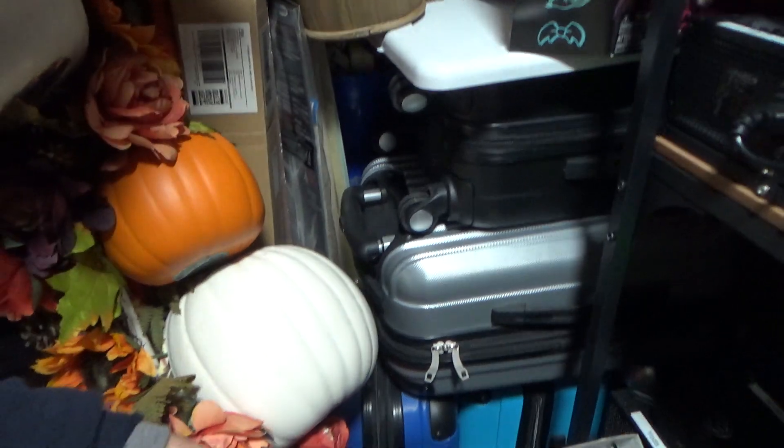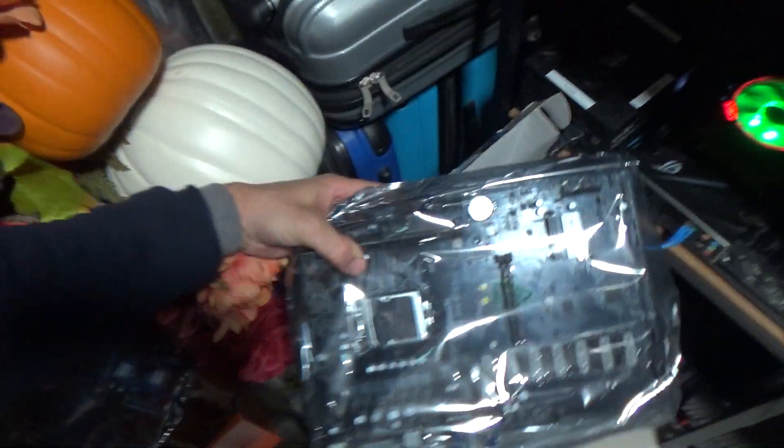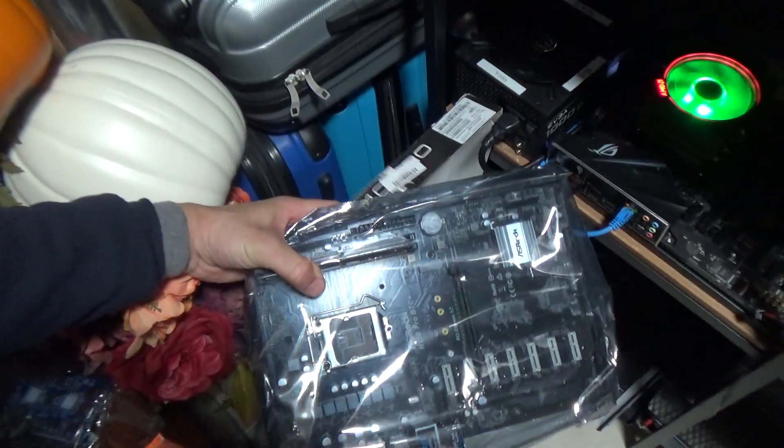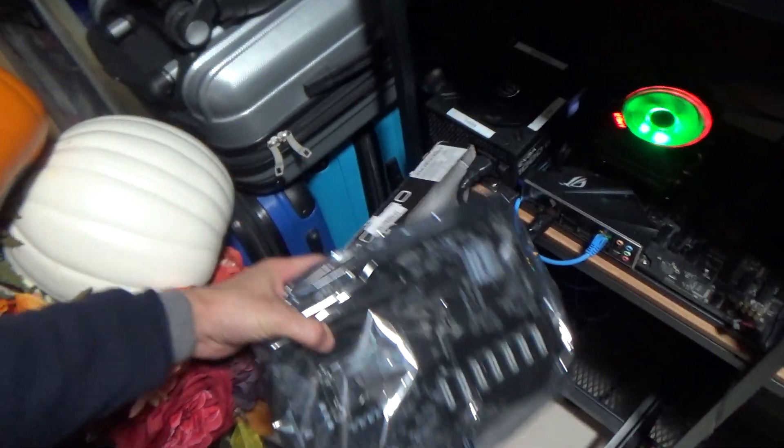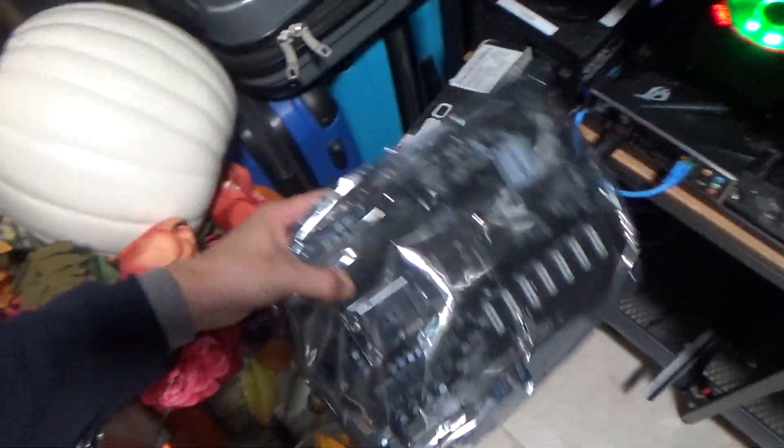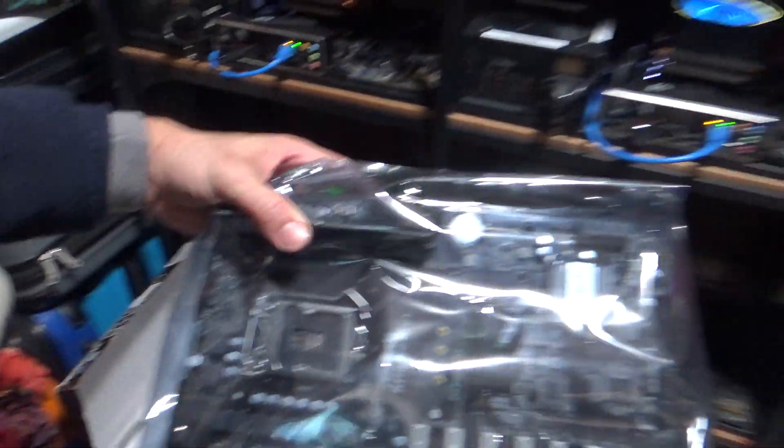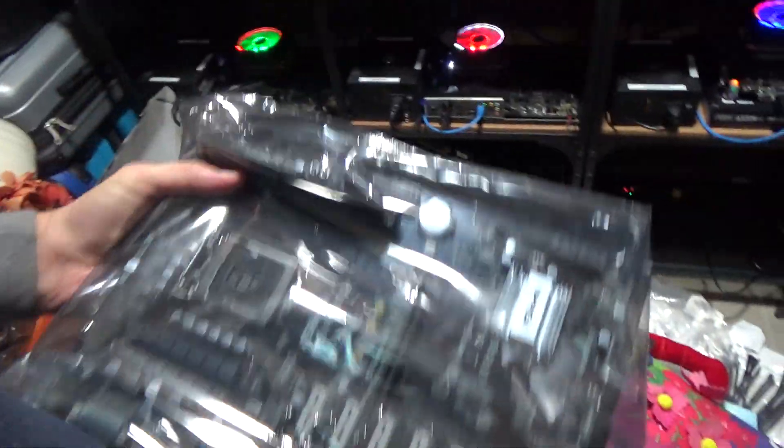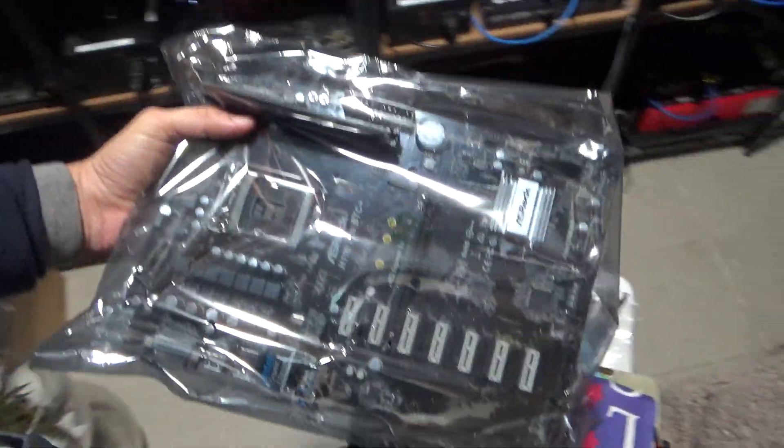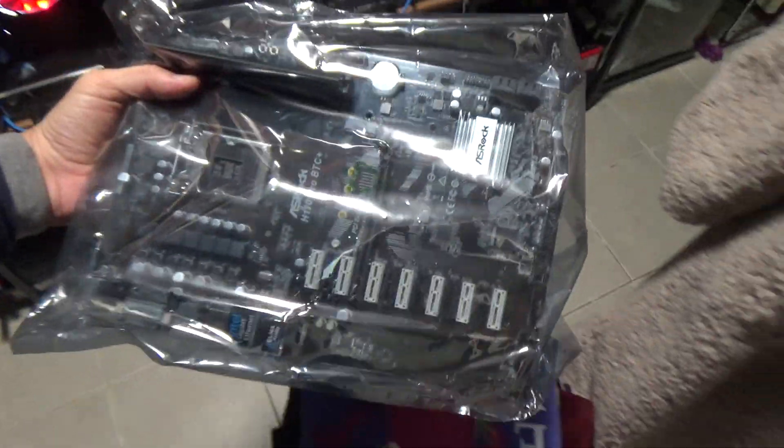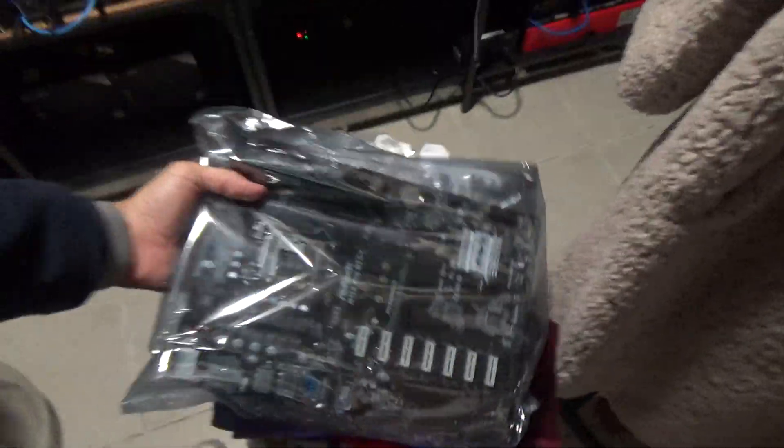I got this bad boy right here. I got this motherboard here. This is one of those ASIC Rock 110, 110 Pro, one of those.